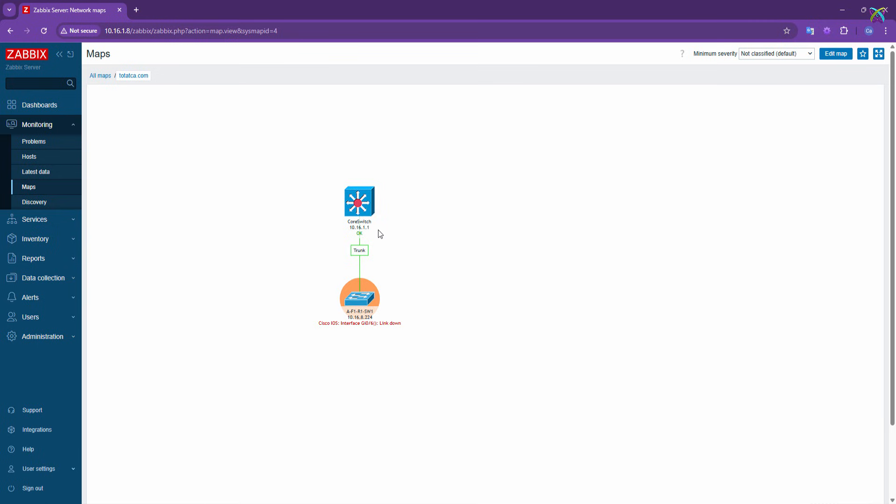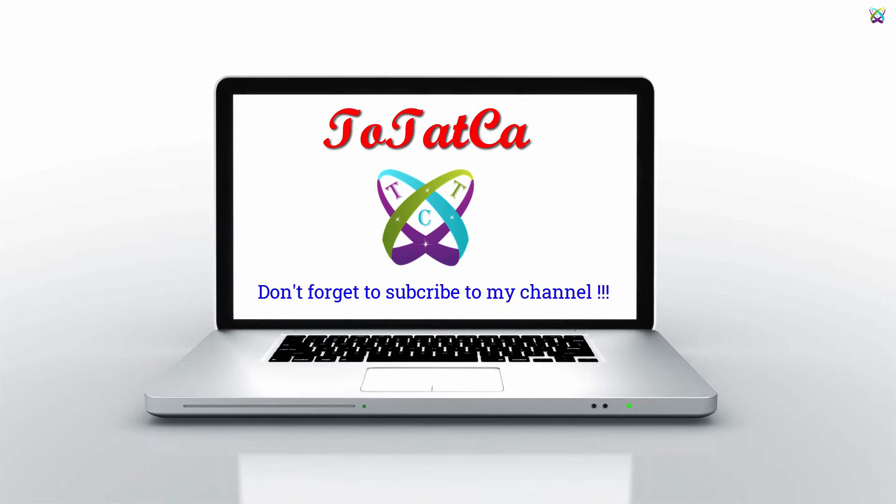Good luck with creating and managing your monitoring maps in Zabbix. If you found this video helpful, don't forget to like, share, and subscribe to the channel so you won't miss future tutorials. Thanks for watching, and see you in the next video.